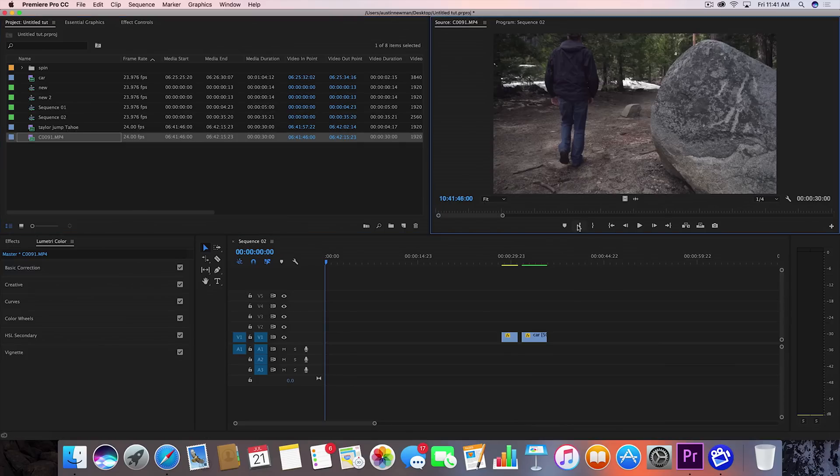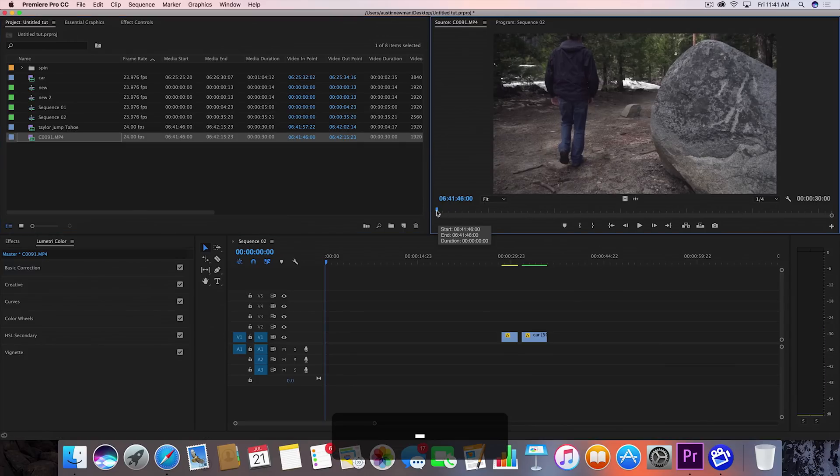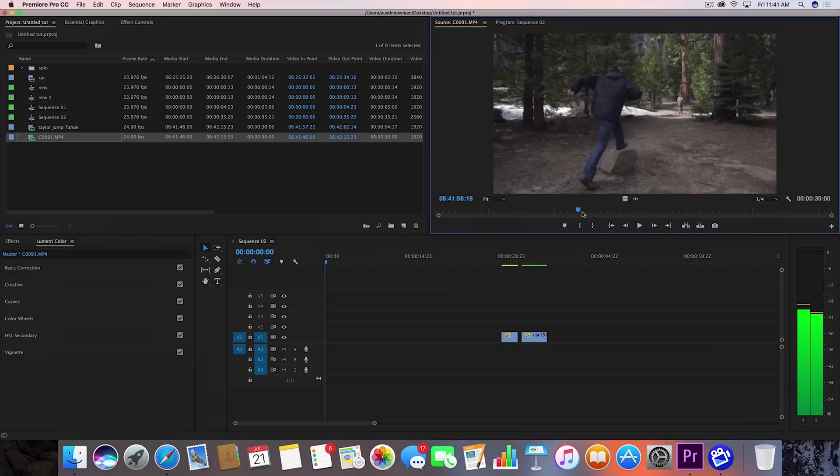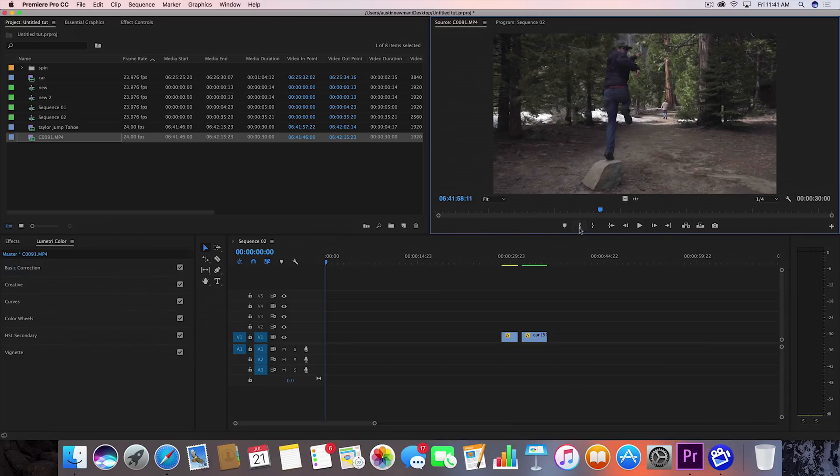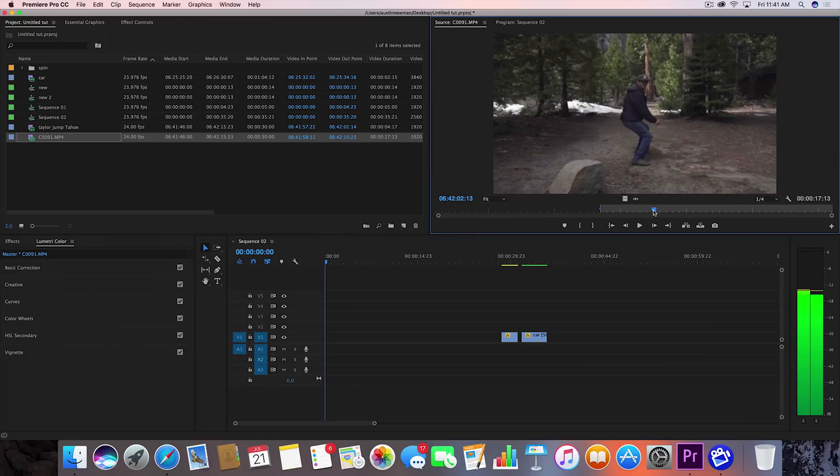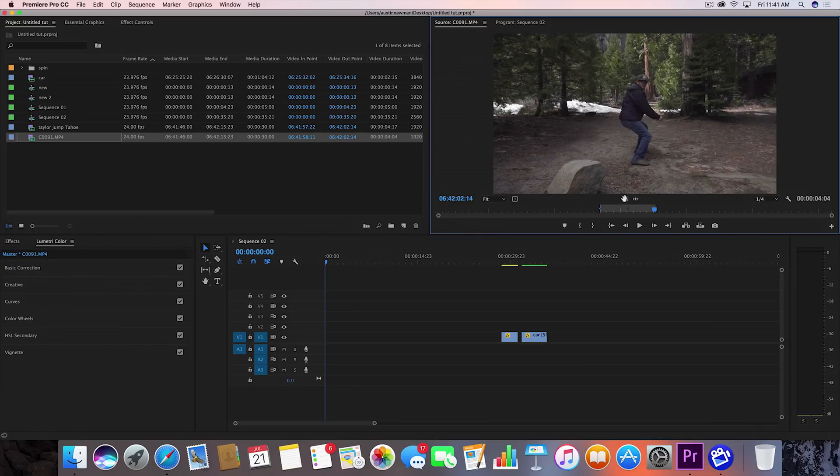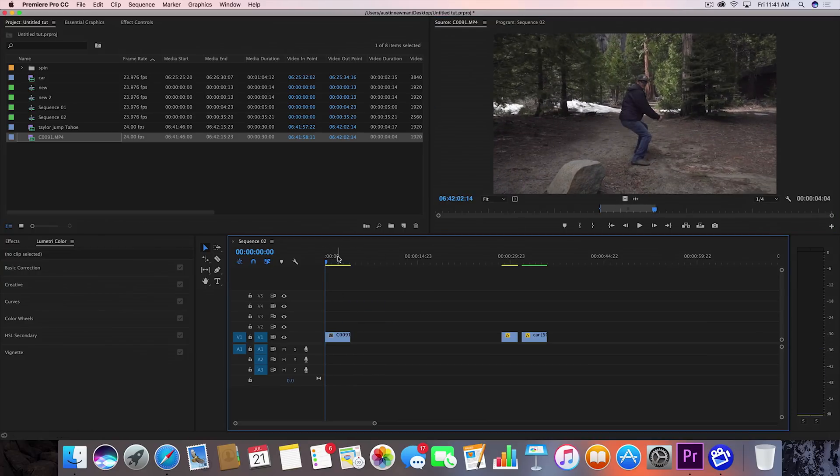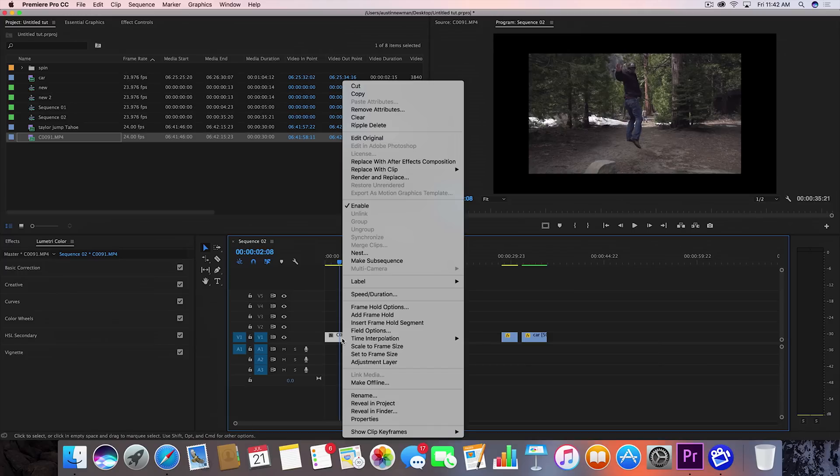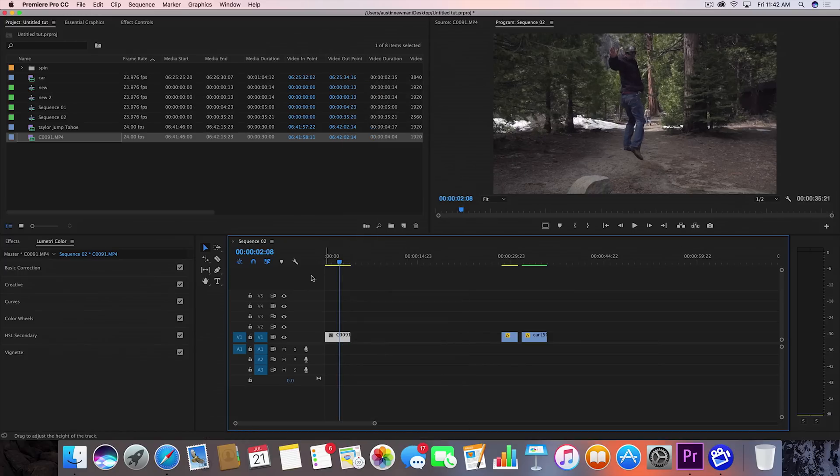So now we have that selected, let's find the part that we want to start the slow motion at. I'm probably going to start it as soon as he jumps off the rock, so right about there and then when he lands. Let me grab that and bring that into my timeline. This is a different scale than the other one, so let me go ahead and scale this frame to size.